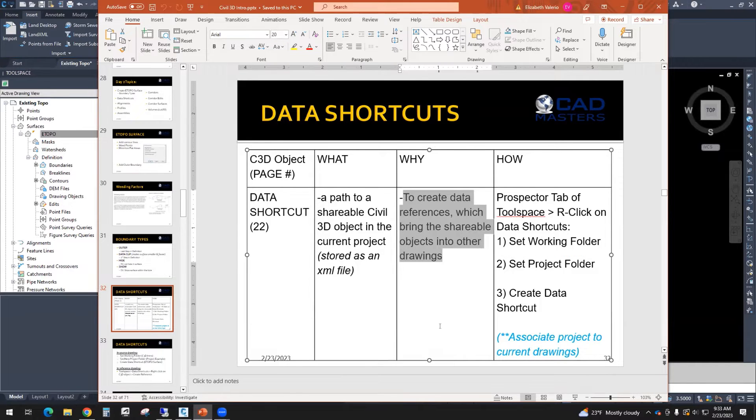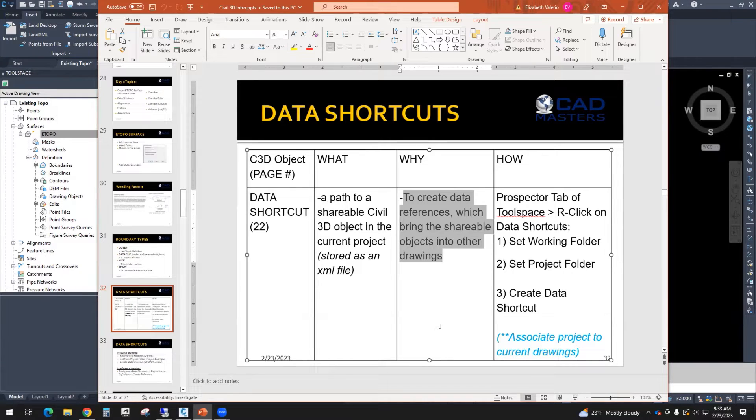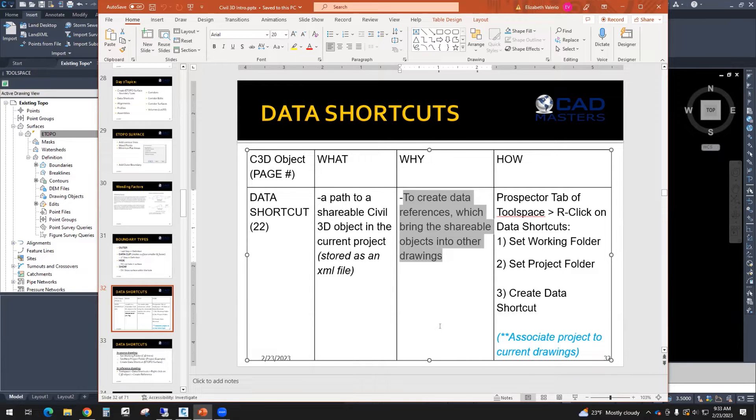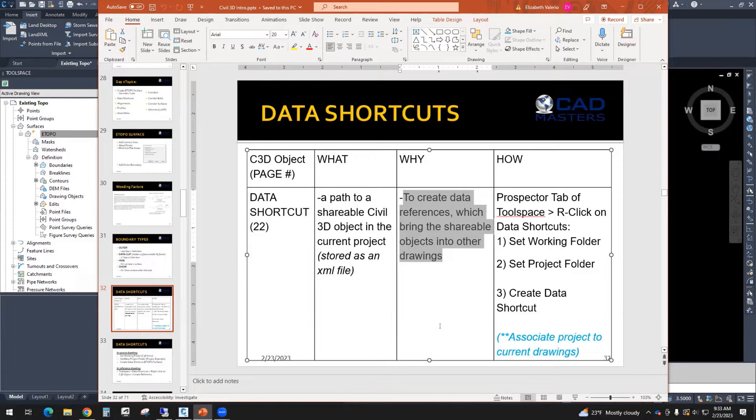If you've been working in Civil for a little bit, you know that you typically have a team of people that need to get that project done. So in order to split up the project between multiple people, you'll have one person maybe working on the existing surface, one person working on the design surface, one person working on the corridor. Maybe it works out that way, maybe not. Maybe you're doing everything.